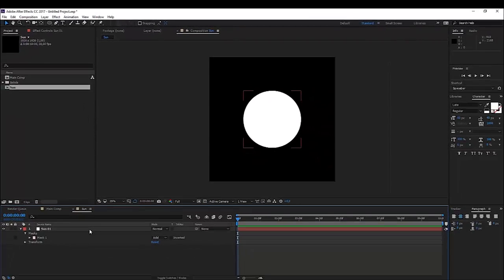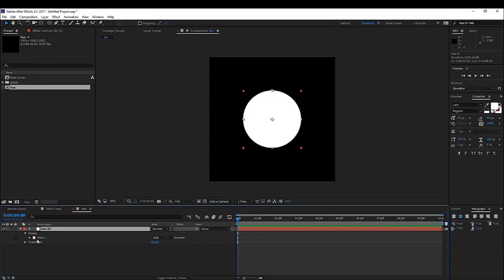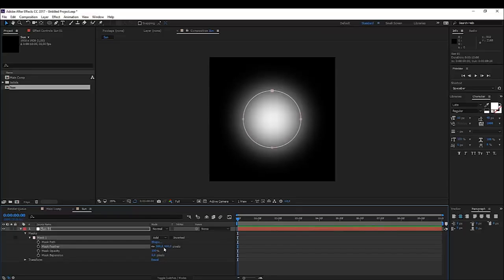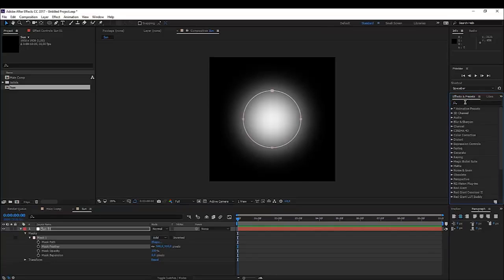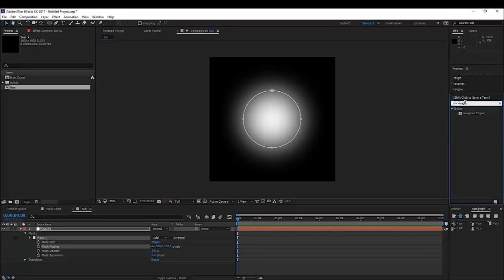Now what we want to do is actually play with the feather of our mask. We're going to open up our mask settings and we're going to increase the feather to something like 500. Now, what I want to do is go over here to the Effects and Presets and search for an effect called Roughen Edges.